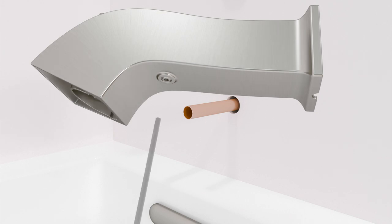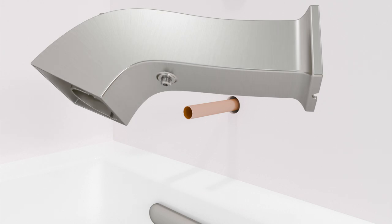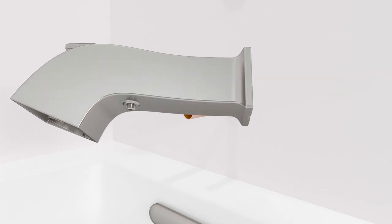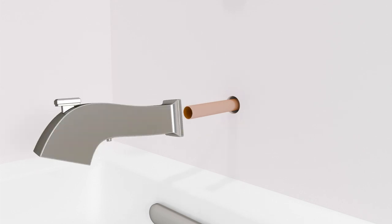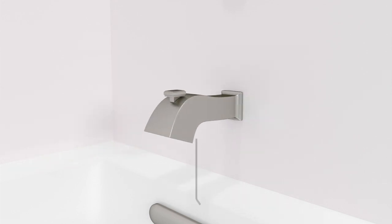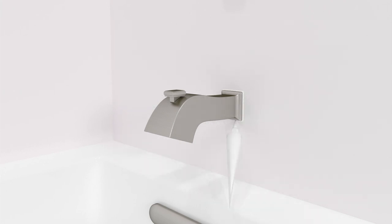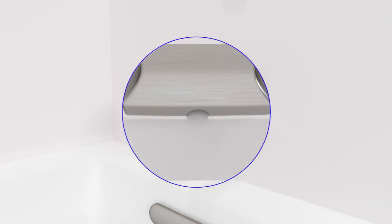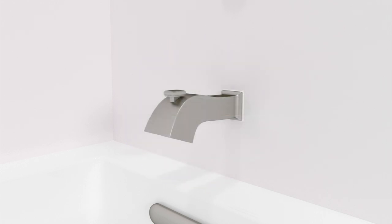Loosen the set screw on the spout. Do not remove the set screw. Slide the spout onto the tube. Tighten the set screw to secure. Apply sealant around the spout, leaving a gap at the bottom. Wipe away any excess sealant.